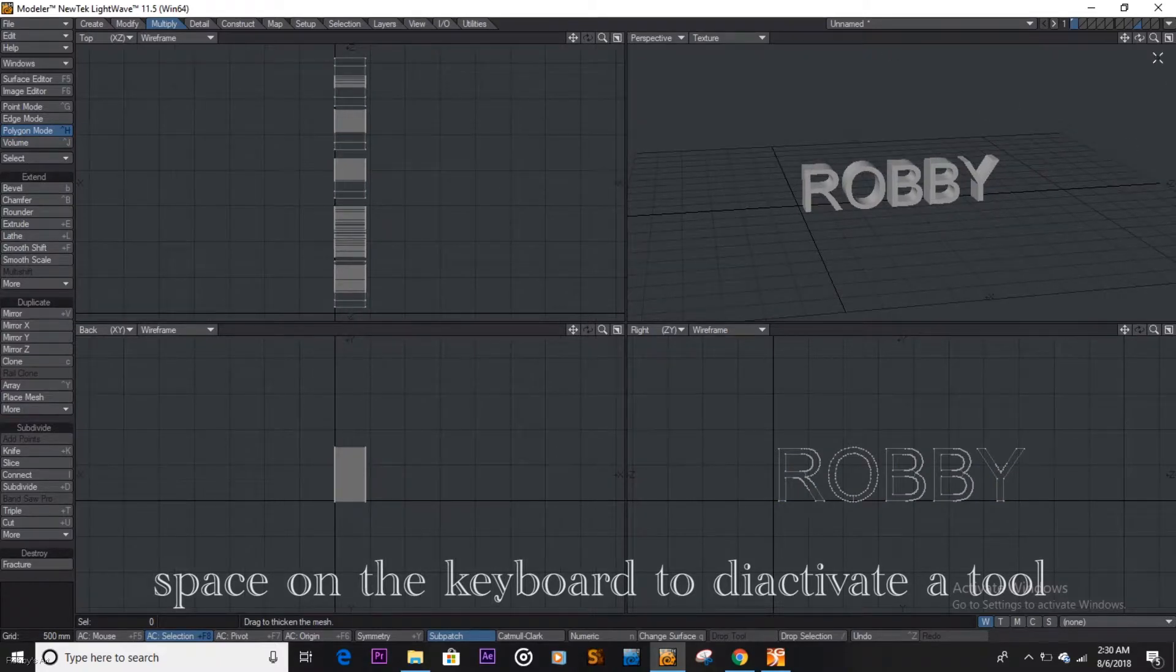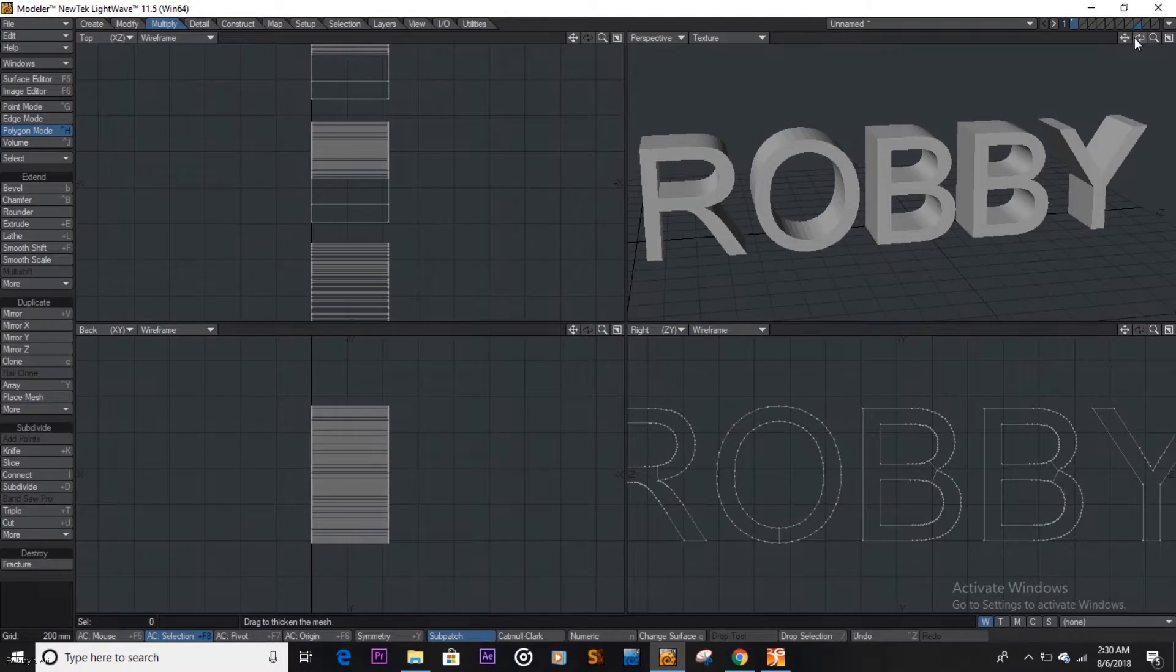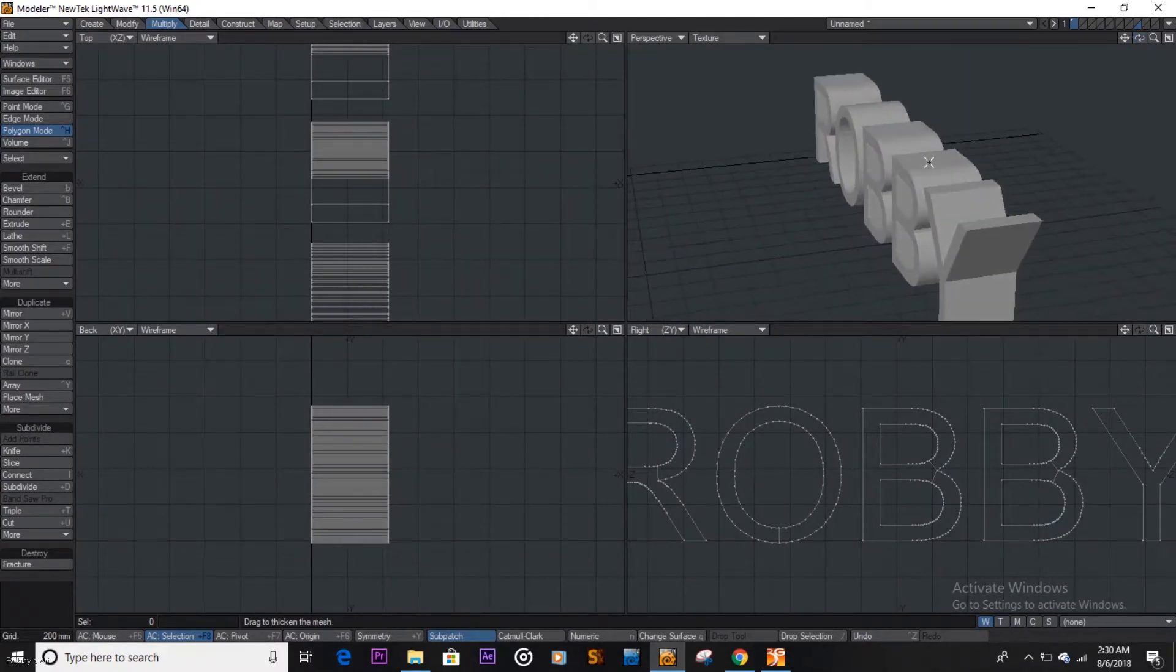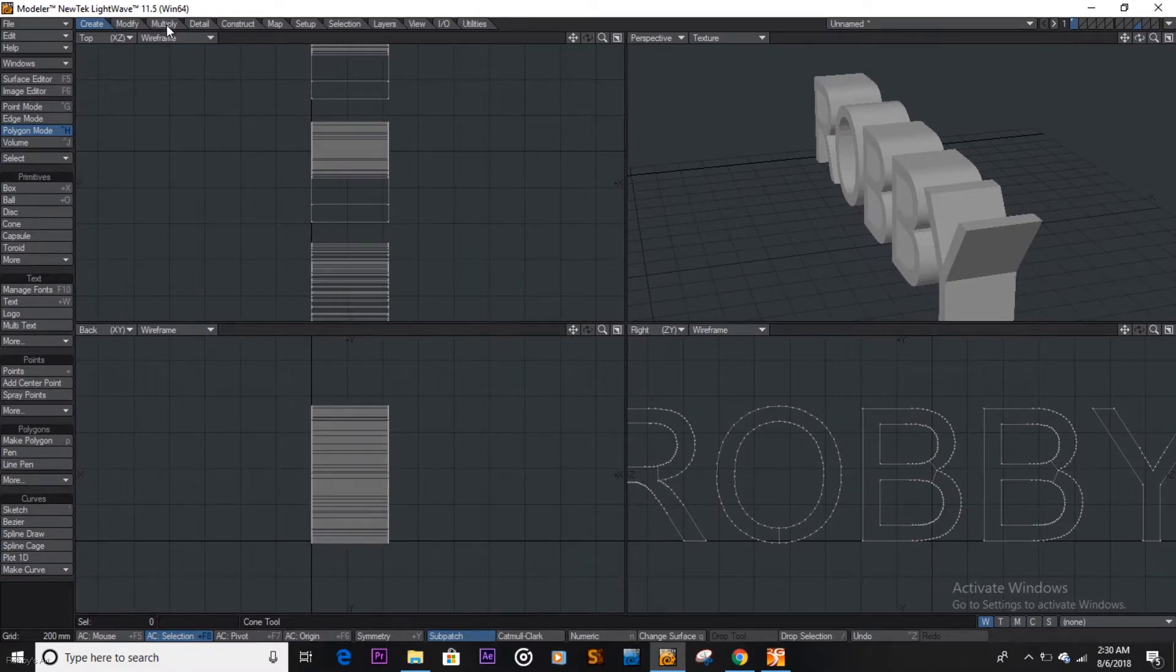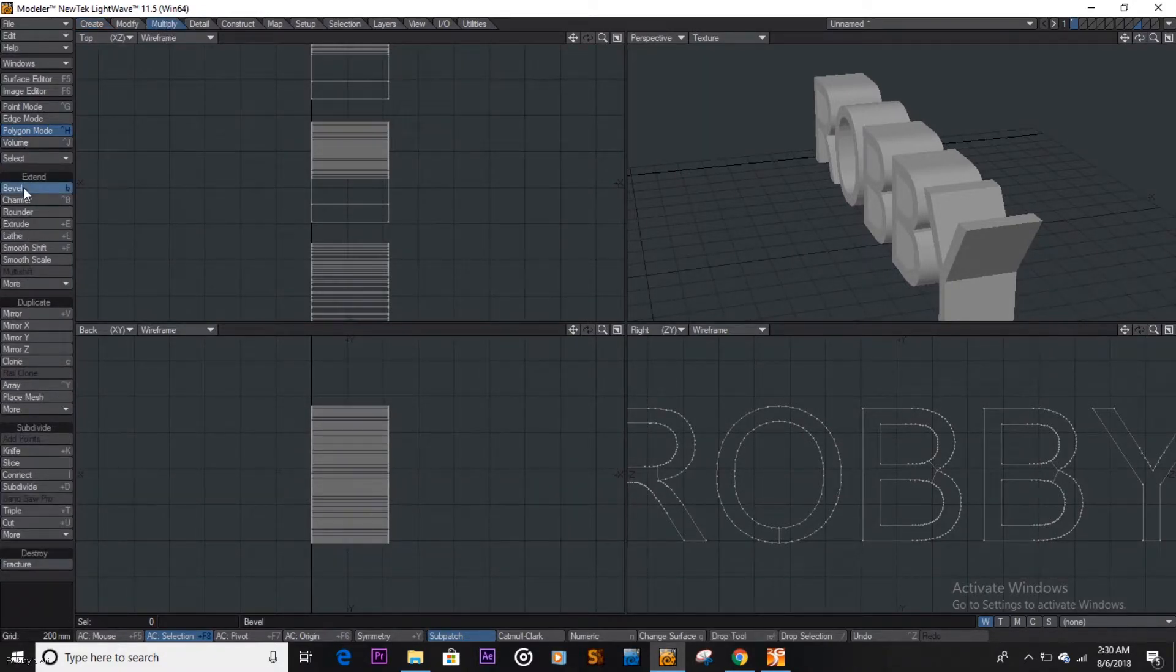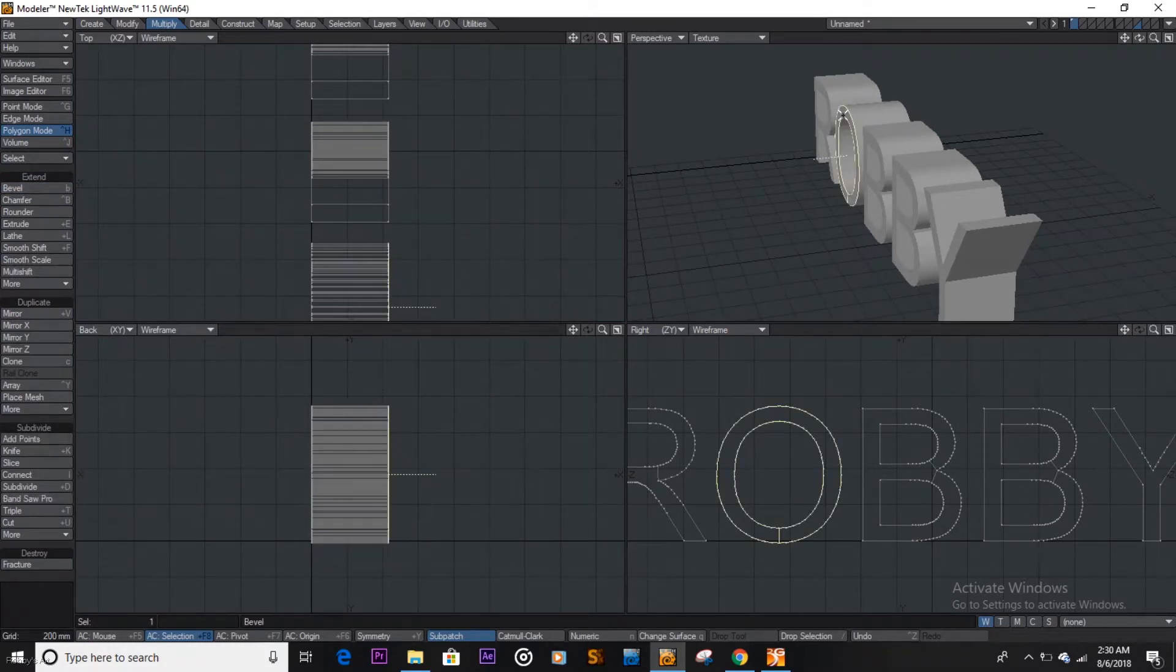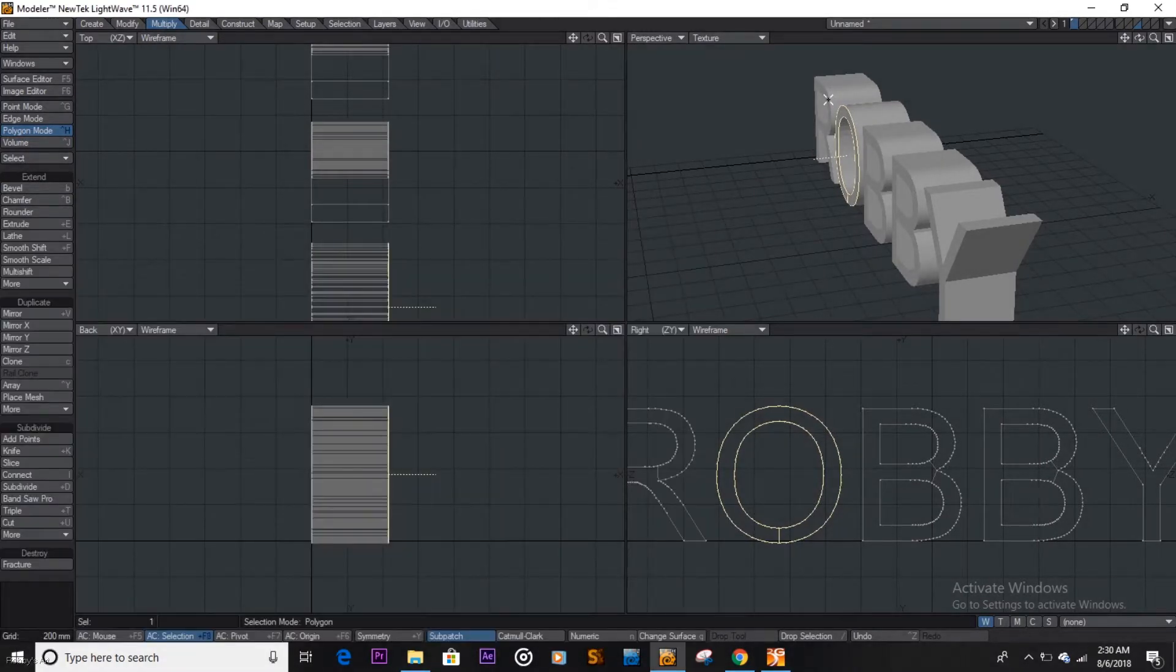But always remember, text always look better when they are beveled. So what you do is you come here, you see this edge is just too sharp. So what we're going to do is we come here multiply and we get the bevel tool. So how the bevel tool works is you select, make sure you're on polygon mode, select these surfaces, hold down shift to select more of these surfaces like that.